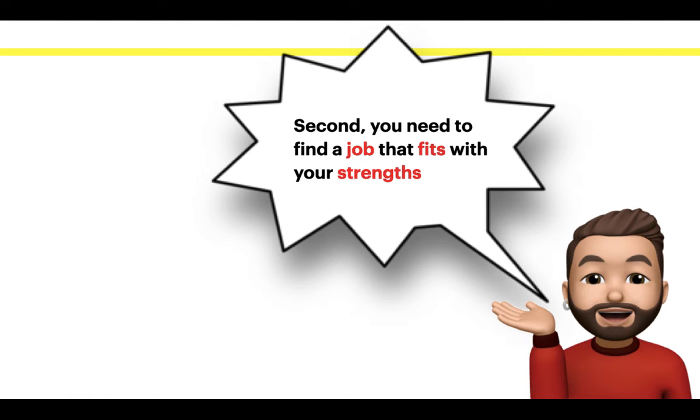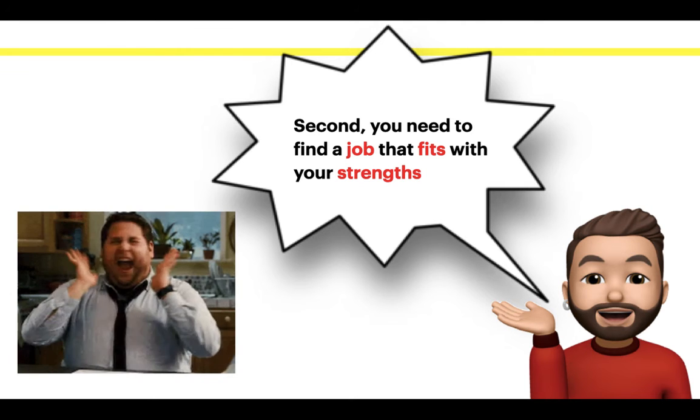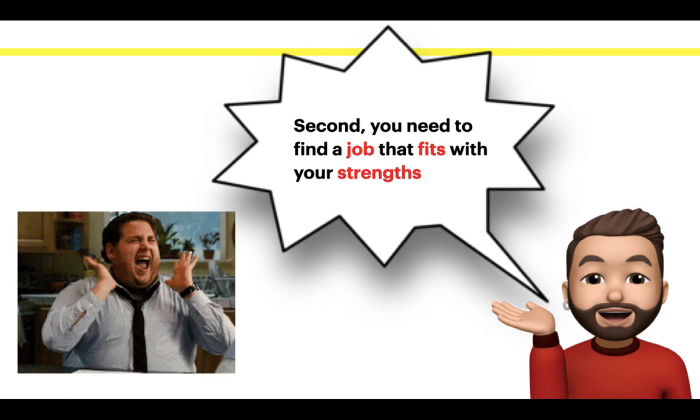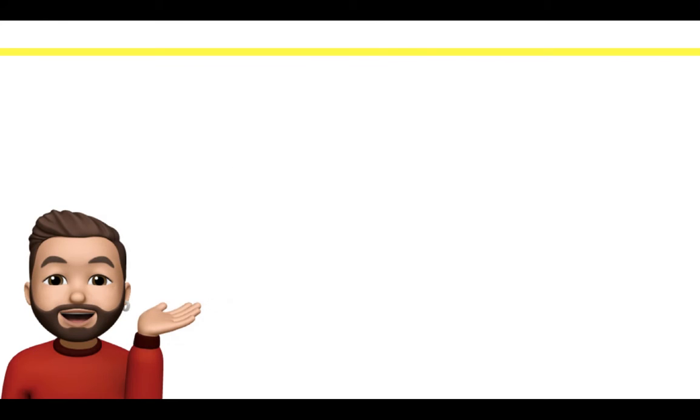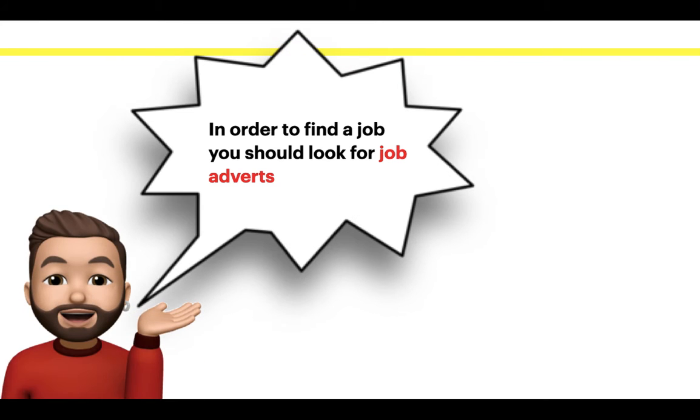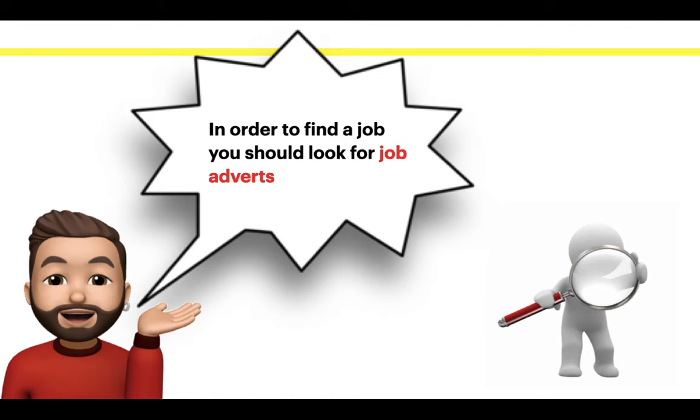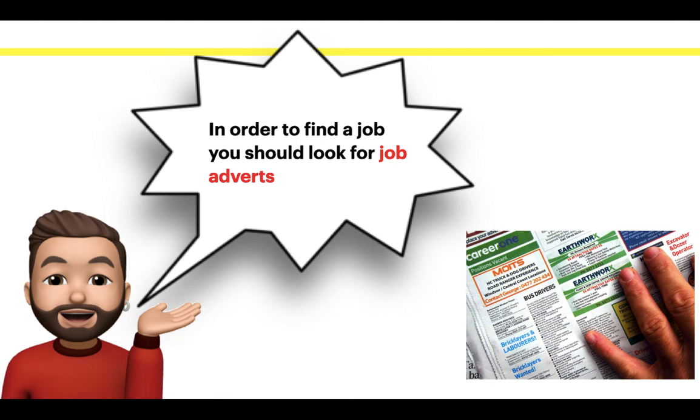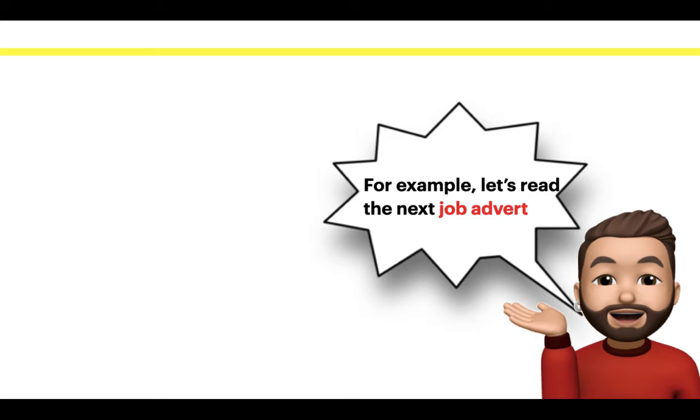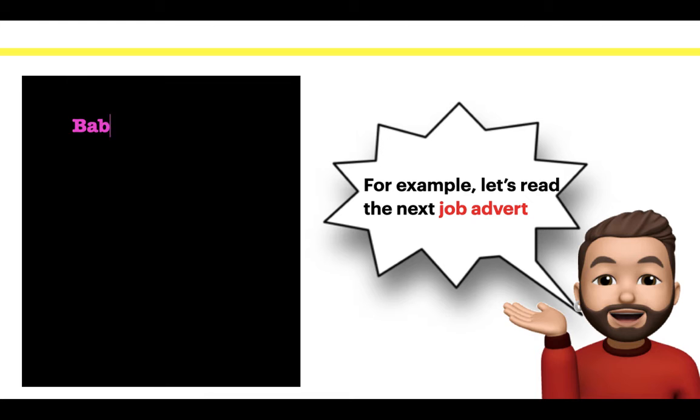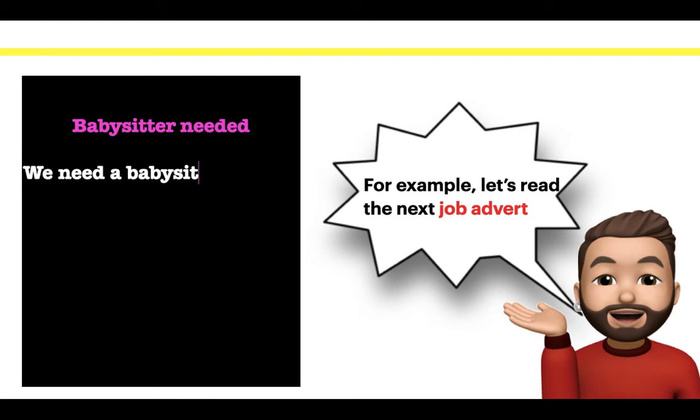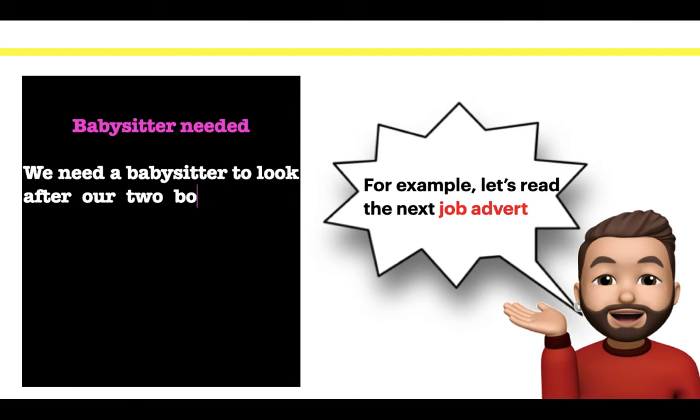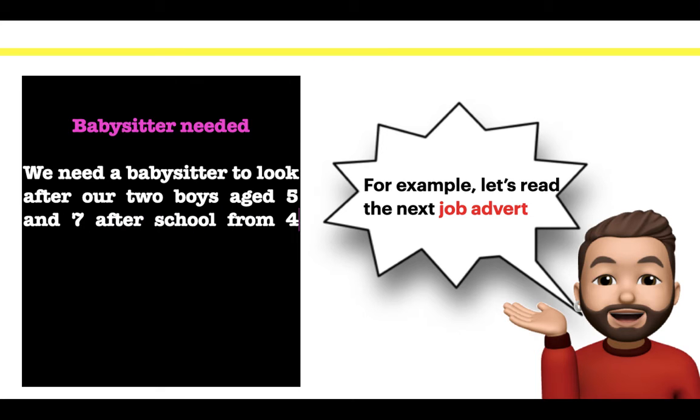Second, you need to find a job that fits with your strengths. In order to find a job, you should look for job adverts. For example, let's read the next job advert: Babysitter needed. We need a babysitter to look after our two boys, ages 2 and 7, after school.